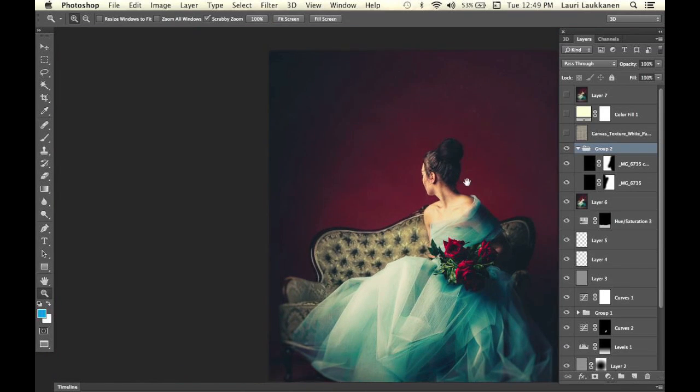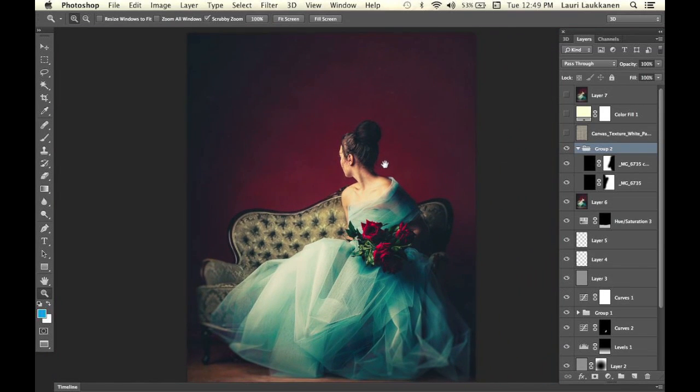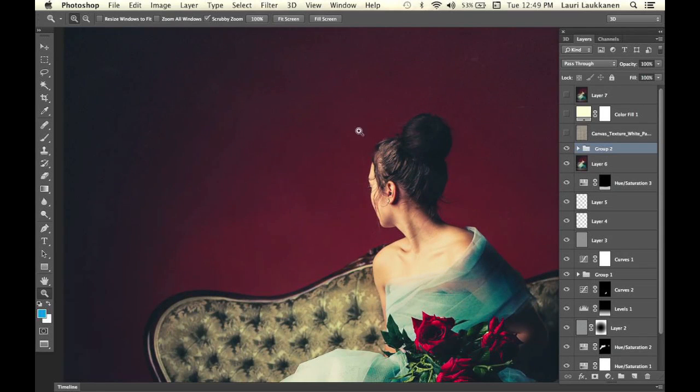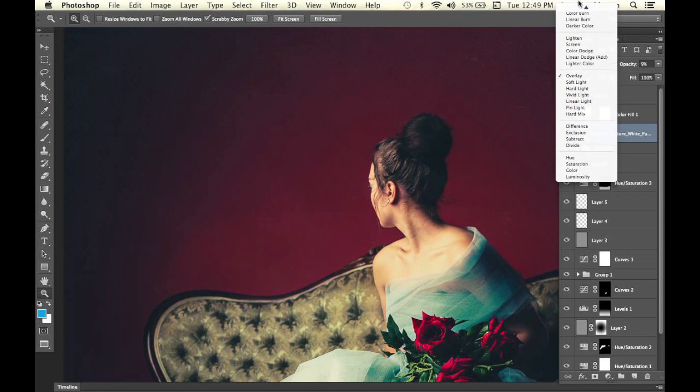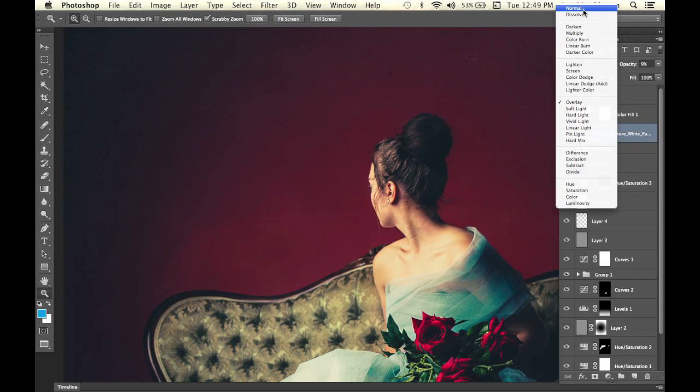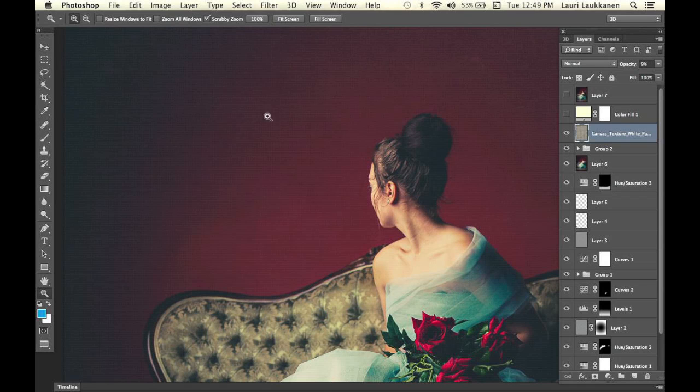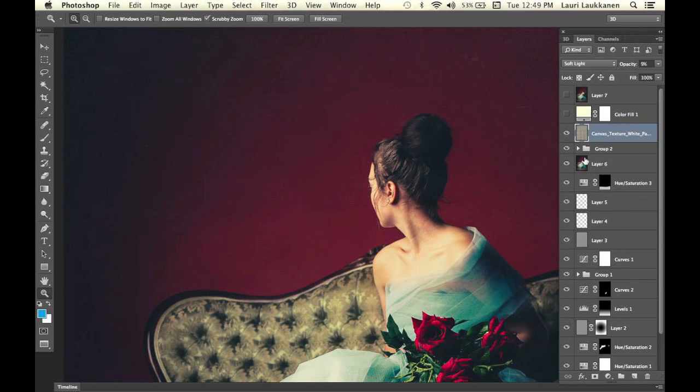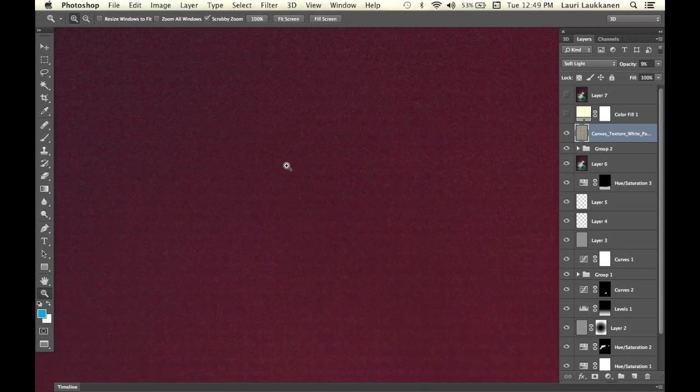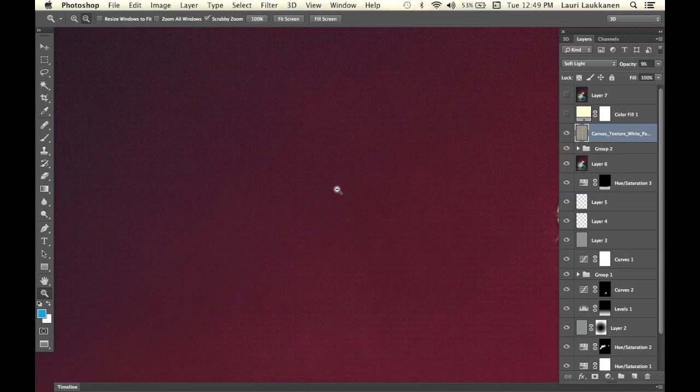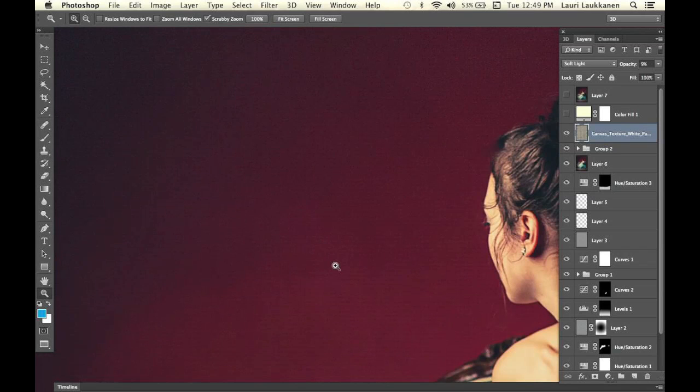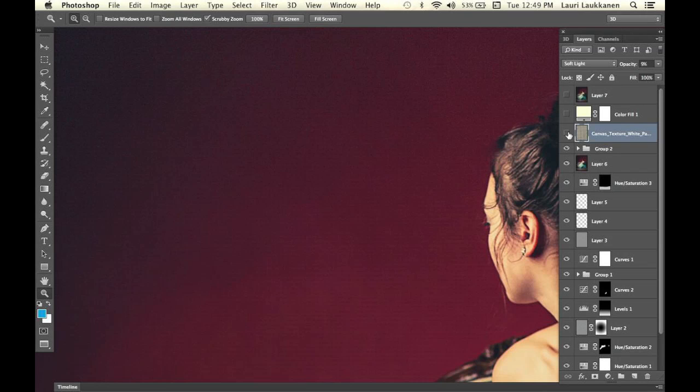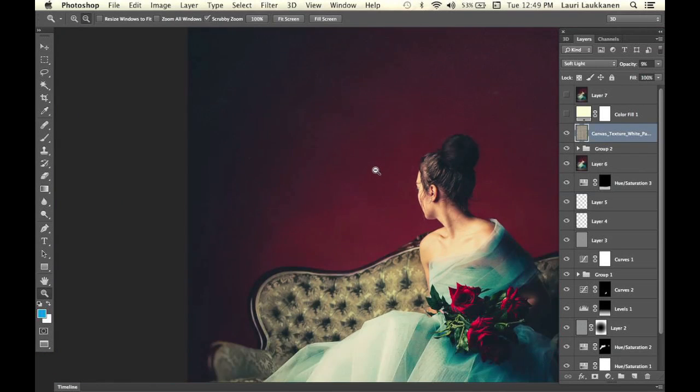As we were going for a very painterly look, I felt it would be appropriate to add a canvas texture on top of the image. This is kind of the texture that I have here. Then I used soft light with a very low opacity, only 9%. If you look here on the background and zoom in, you can see these little square canvas texture elements. When I turn it on and off, it's a very subtle effect, but it works pretty nicely on this image.